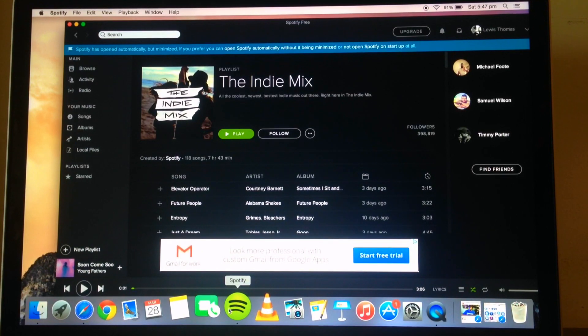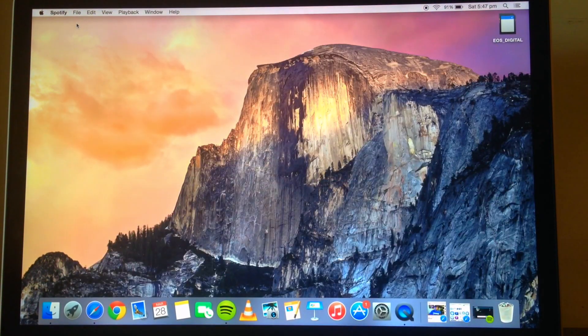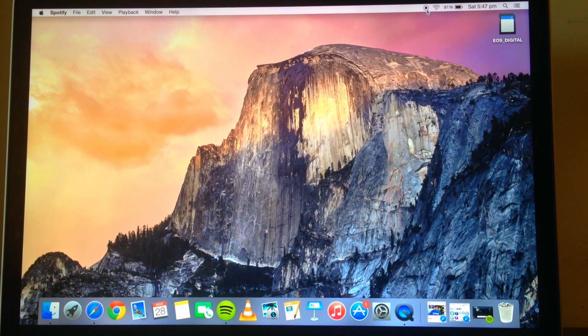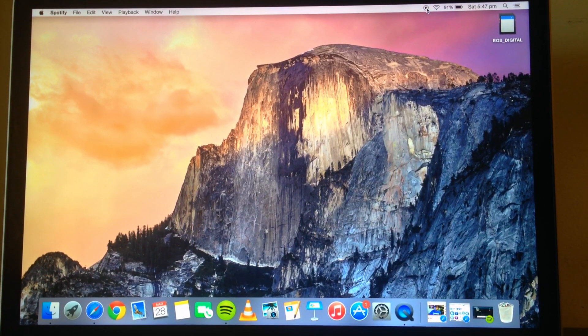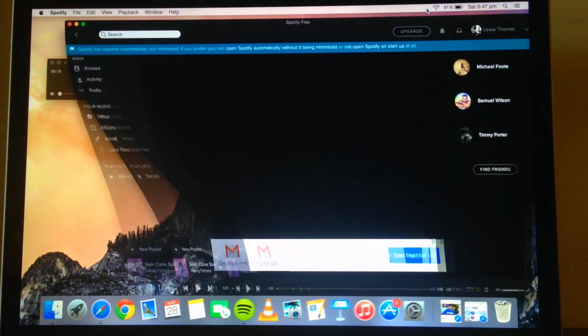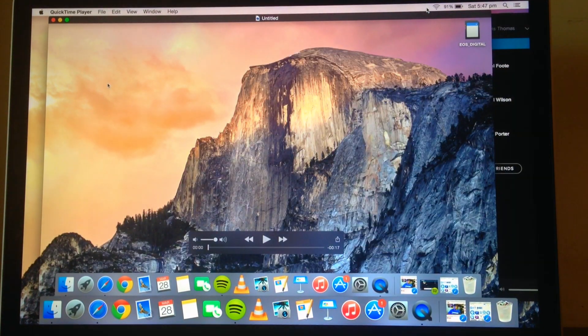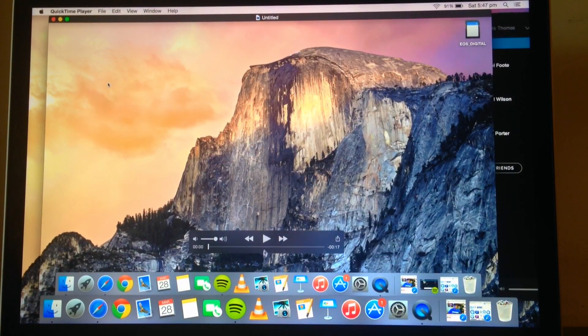And then once you're done, you can make your way back up to the top bar and there's a new icon here. You can just click that which will stop the screen recording, and that will bring up a preview of what you've just recorded.